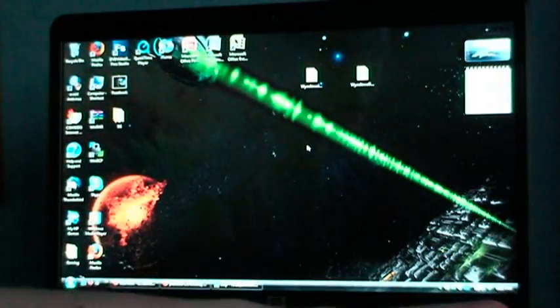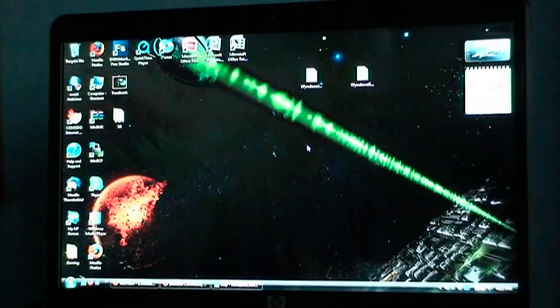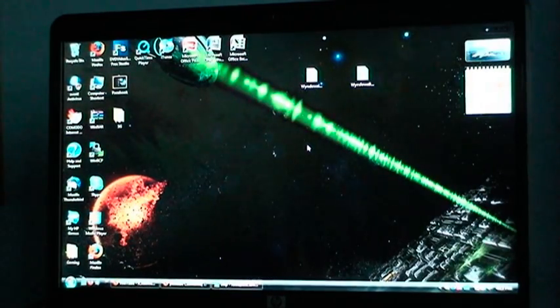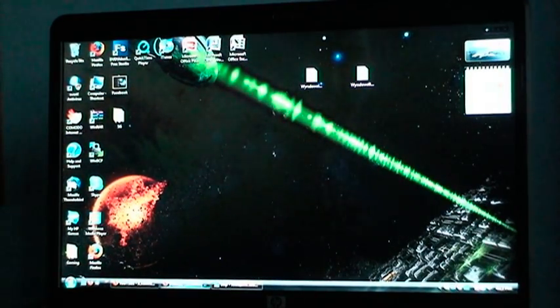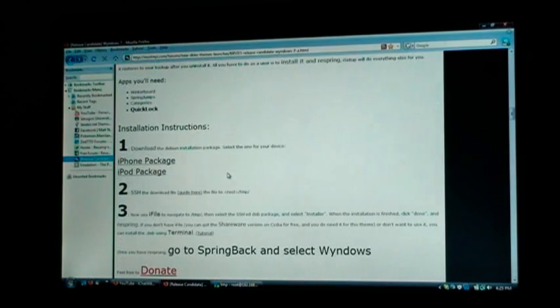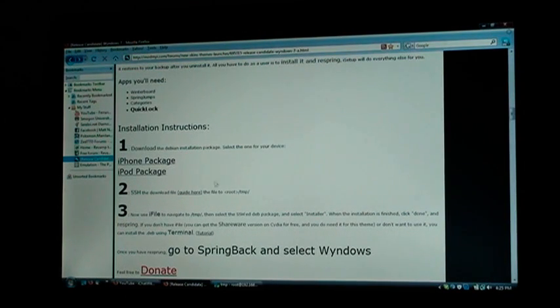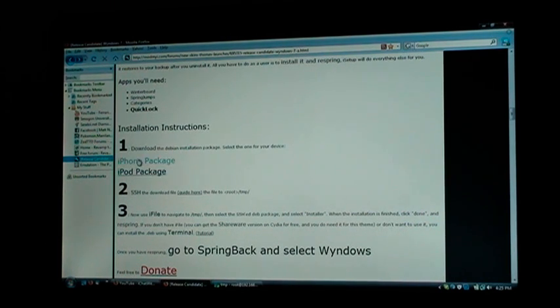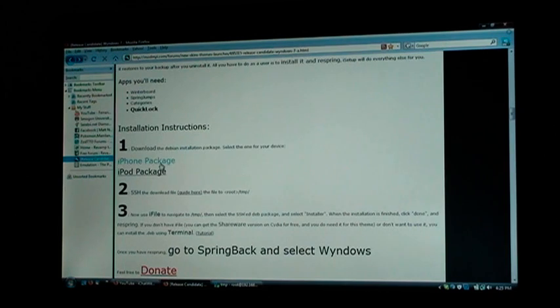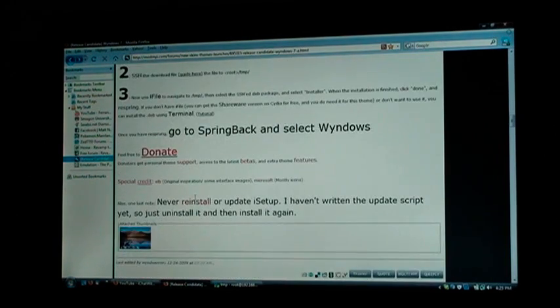So I'm going to tell you guys how to get this theme. It may seem very complicated at first, but it's really not. So the first thing you want to do is go to the download page, which you probably know where it is if you're trying to download this theme, but I'll have a link in the description. So you select your package, iPhone or iPod Touch, and it'll download a DEB file for you.